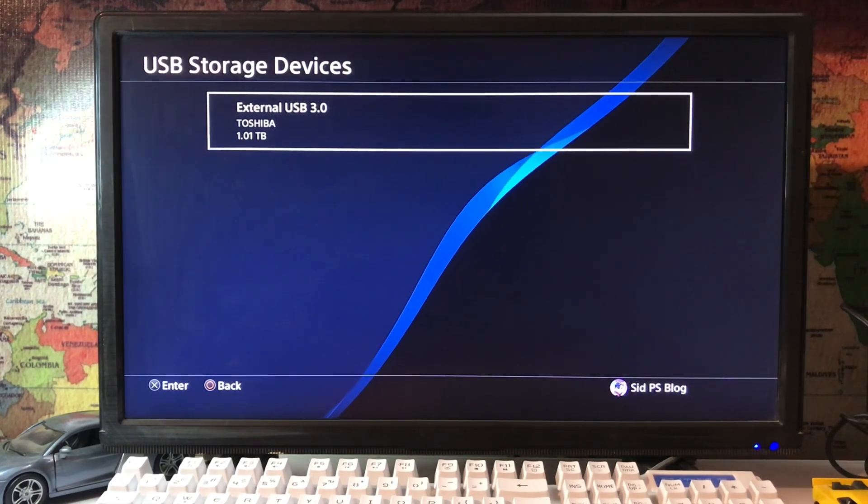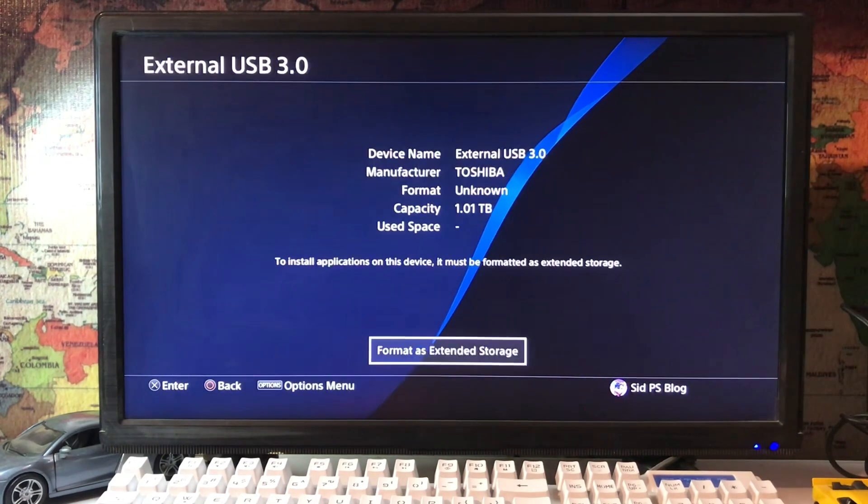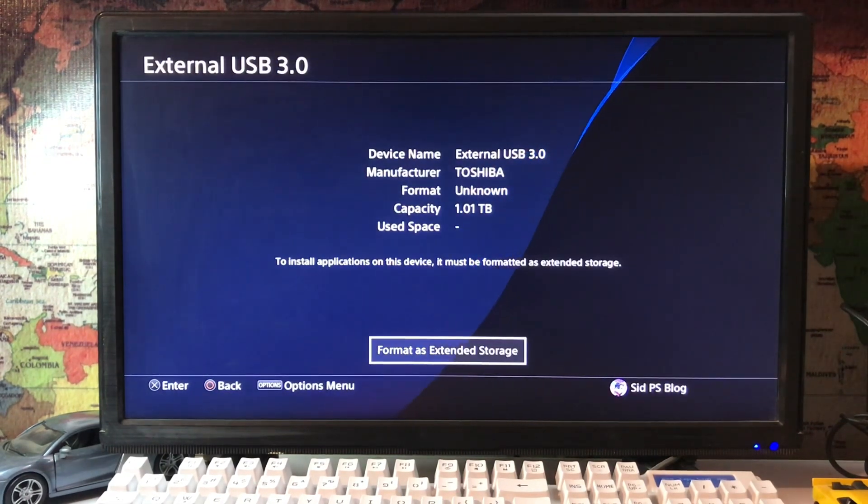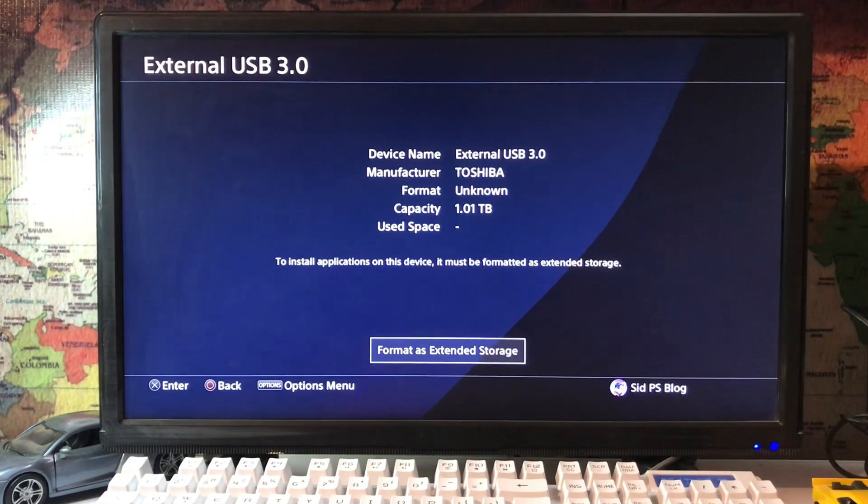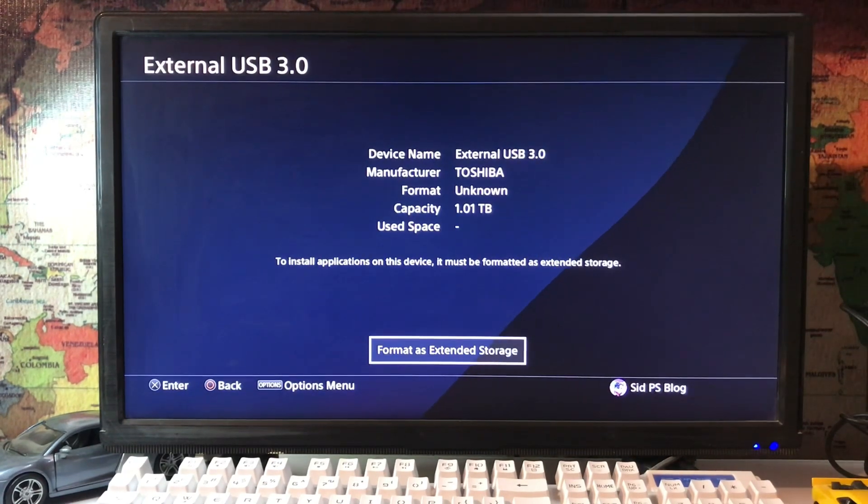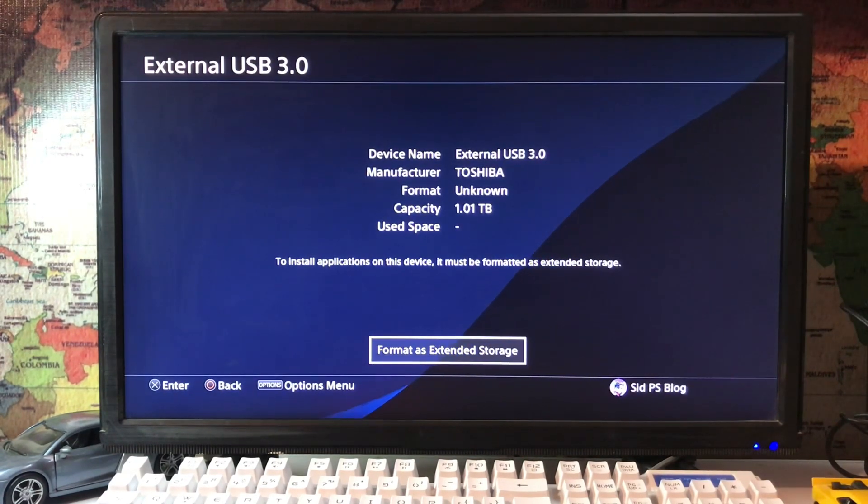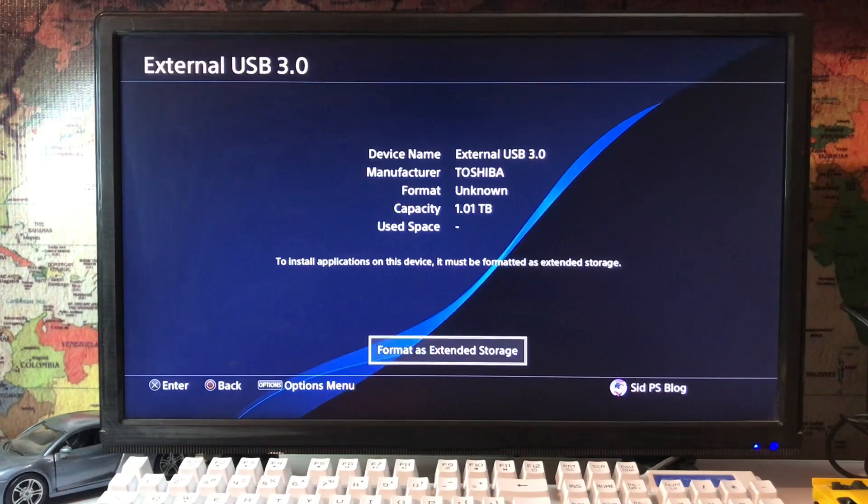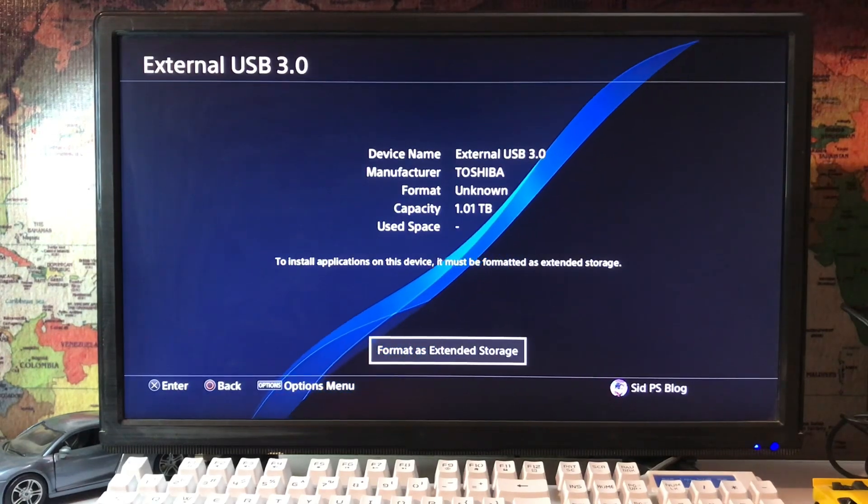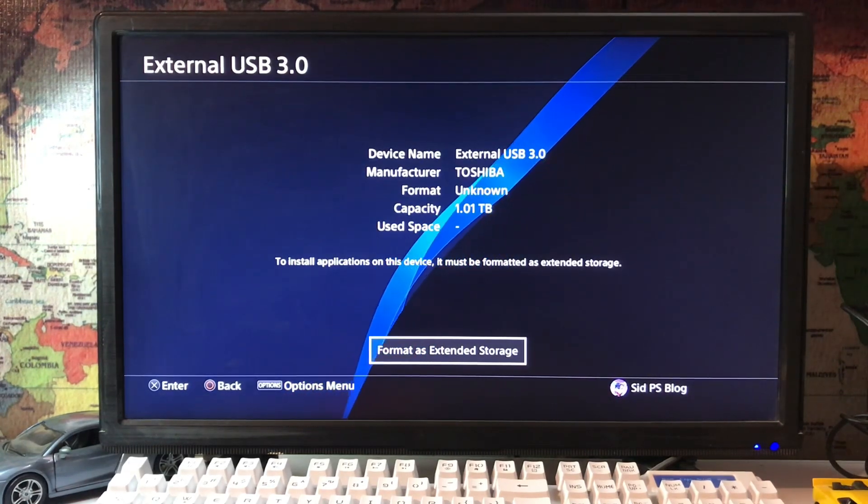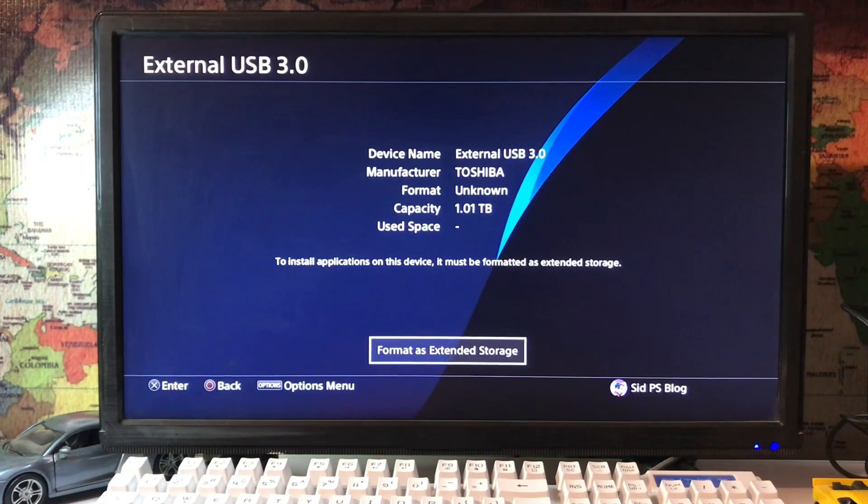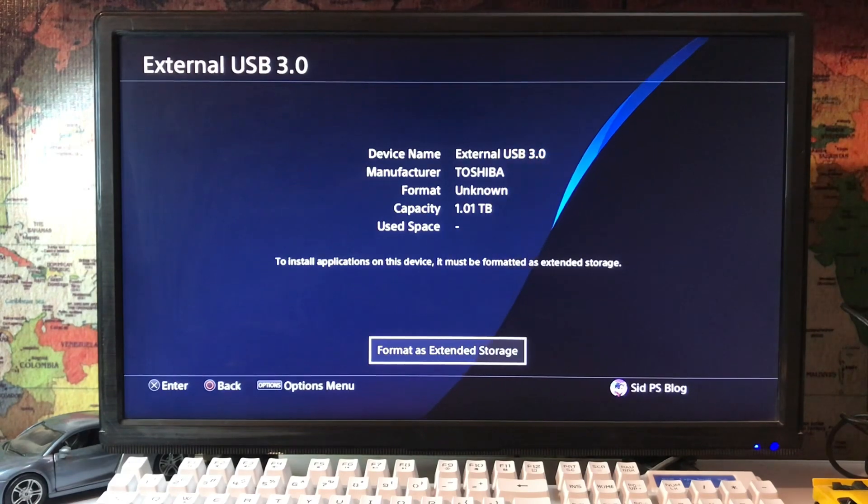And you must use a USB 3.0 or up to 3.0. Less than 3.0 will not work. So here you have the format as extended storage option. You just format and install your applications, PS4 applications, in your device. Then after that it will work.